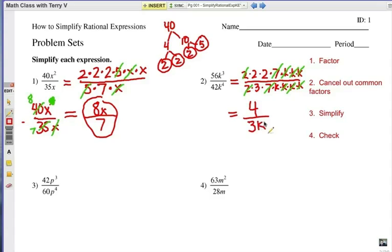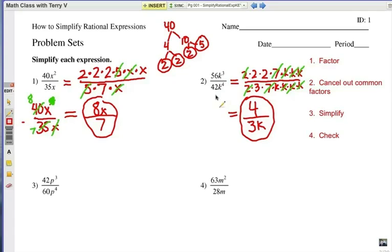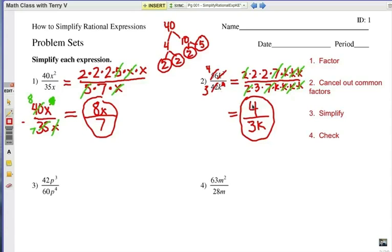A common mistake for students is to ignore the letters and leave those out. But my answer is 4 over 3k. Using the shortcut: 56 and 42 — 14 goes into each. So 56 divided by 14 is 4, and 42 divided by 14 is 3. If I have k to the third on top and k to the fourth on the bottom, there's going to be a single k left over on the bottom. So the answer is 4 over 3k.